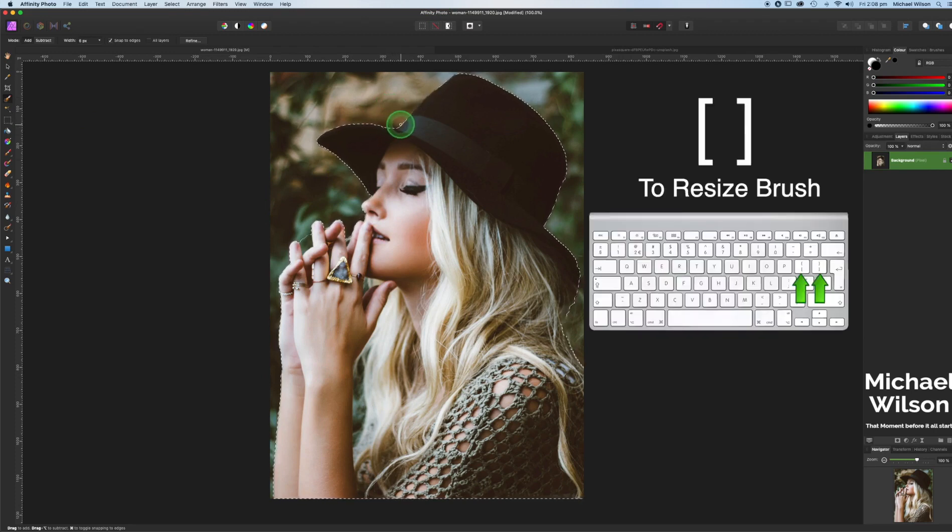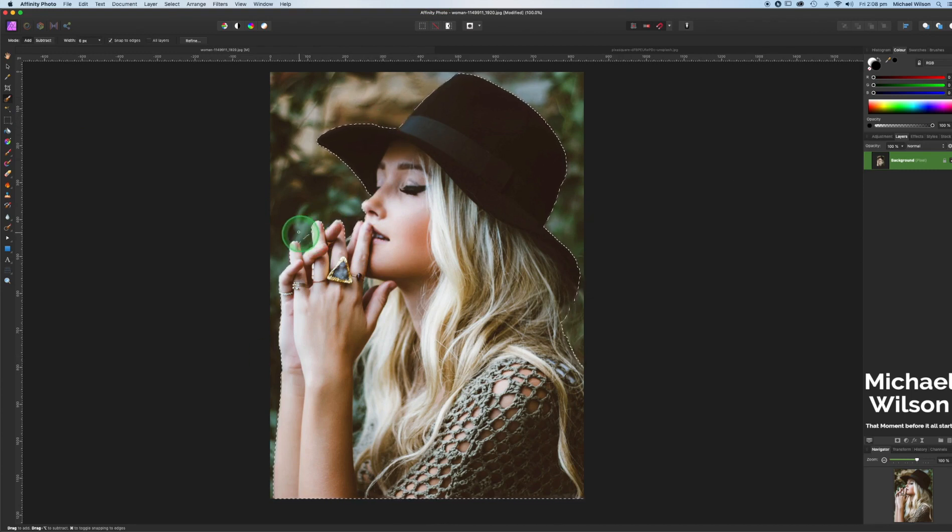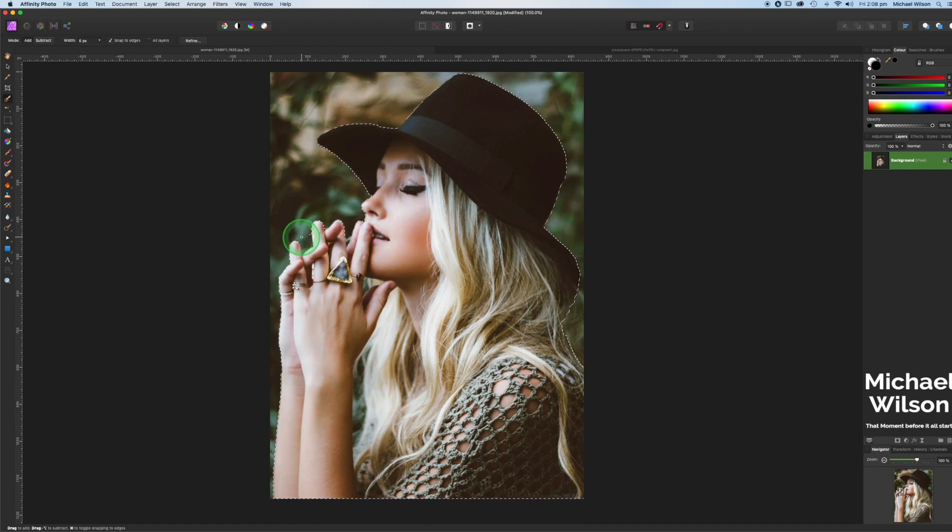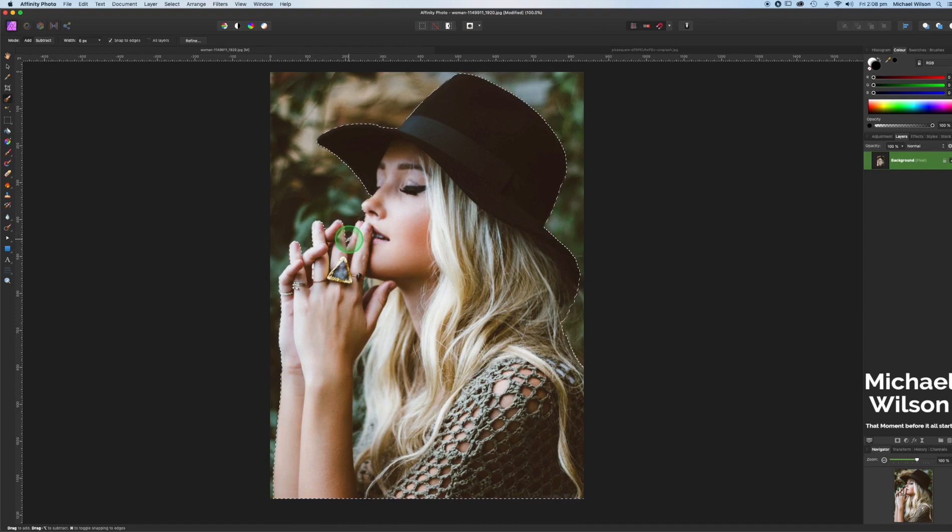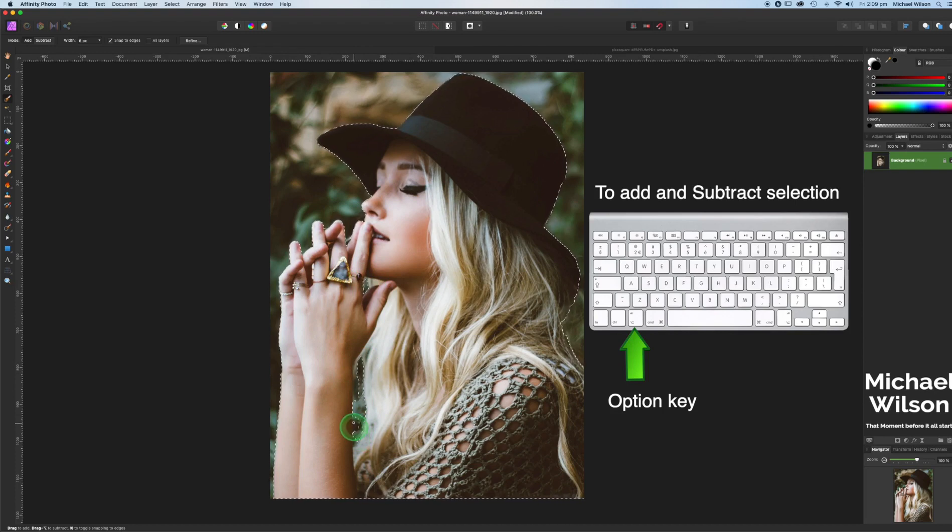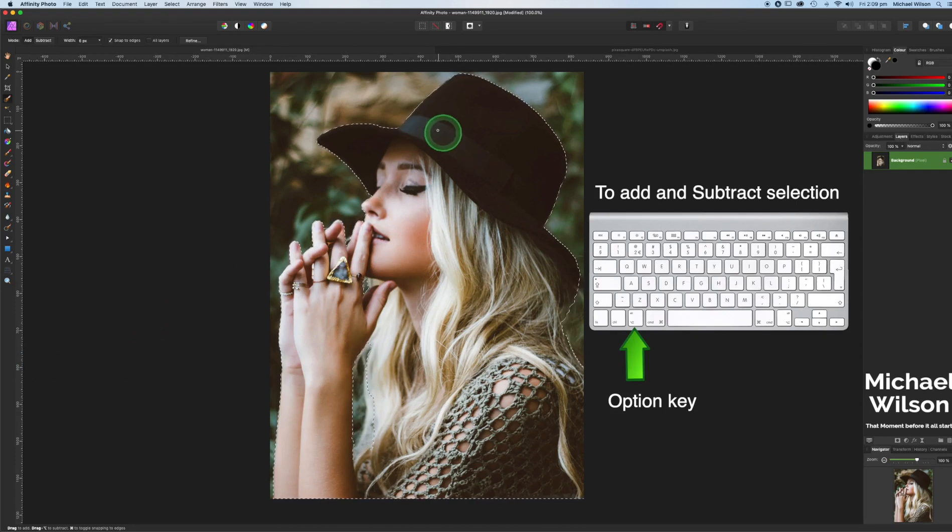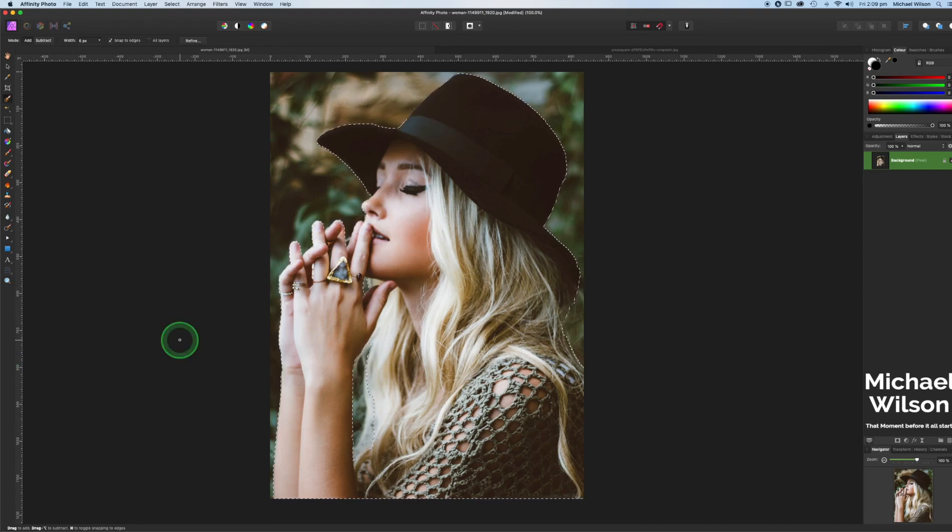I'm just going to make my brush a lot smaller again and just retouch those areas as best we can, again using my option key, using my option key and a small brush to get into these little small areas here as well. Nice and easy, a little area here and using my option key just to get into this area here, holding option down, so using add and subtract.